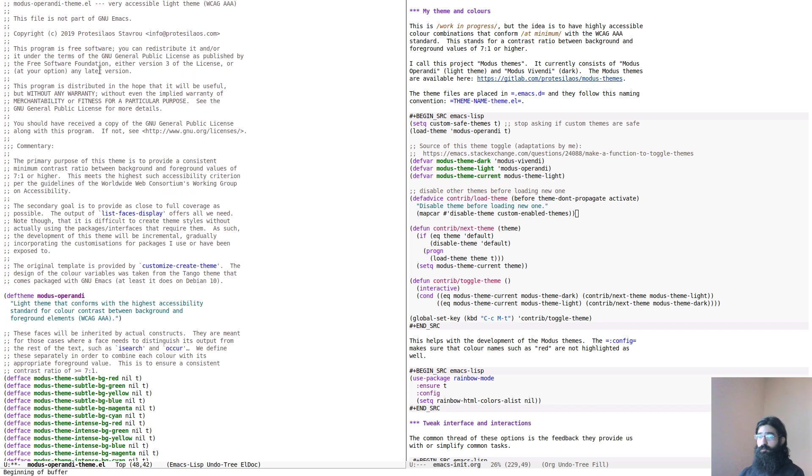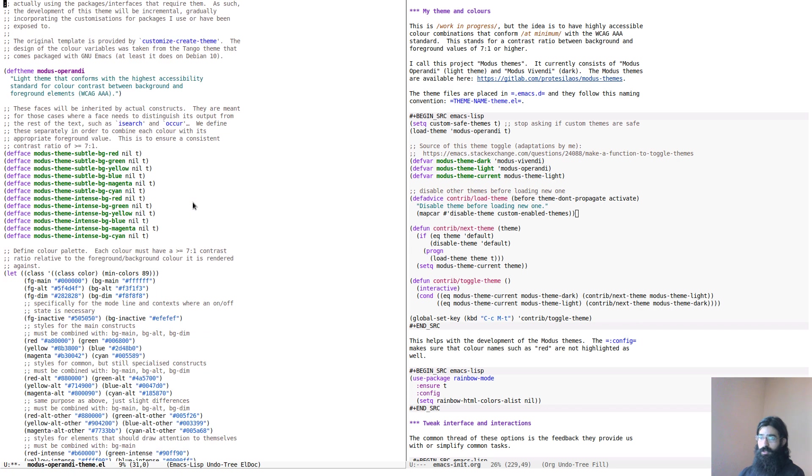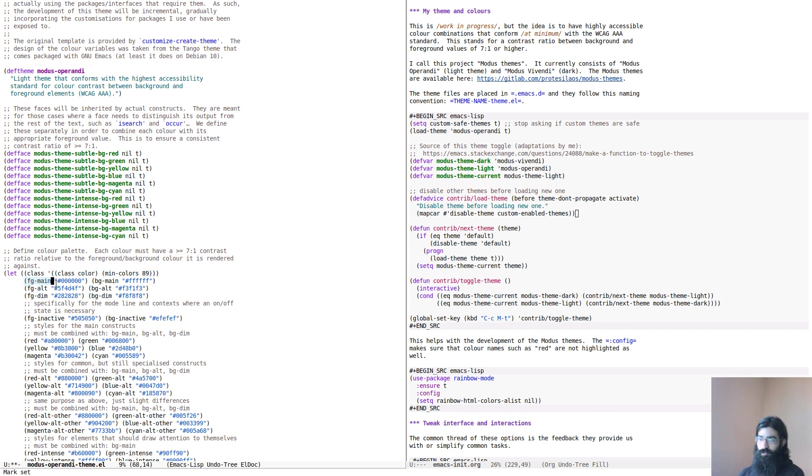Let's start with the comments that we can see here. Comments are very readable. However, their foreground value is lighter. It's a gray value. It's lighter than the pure black that we see elsewhere. But however, it is still very legible.